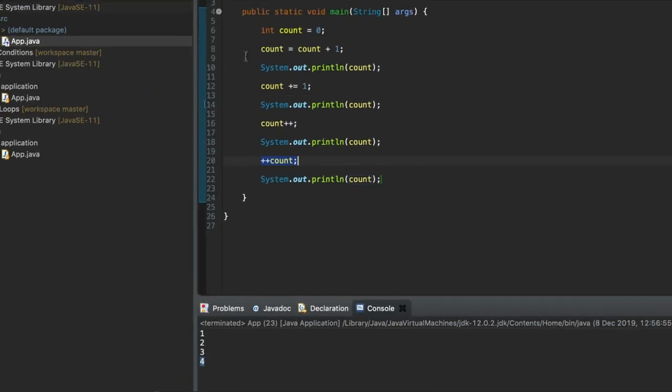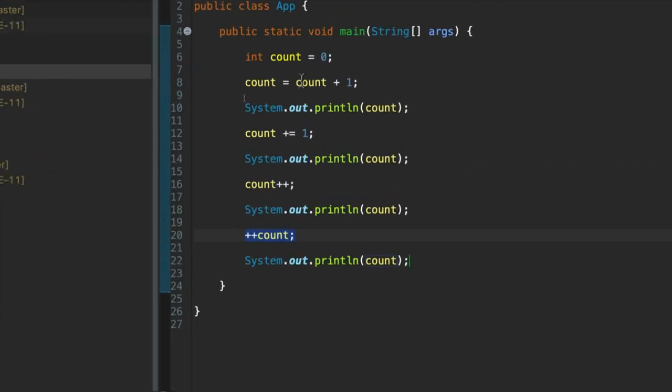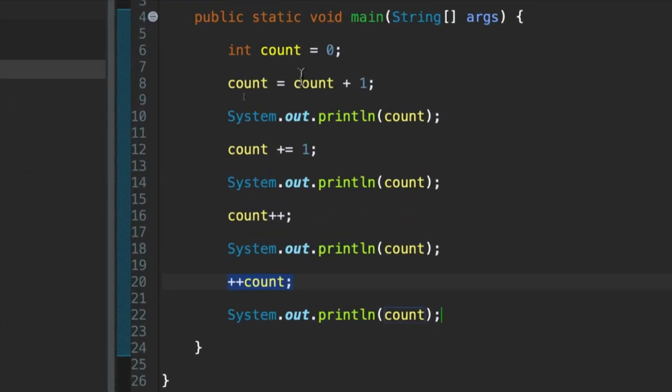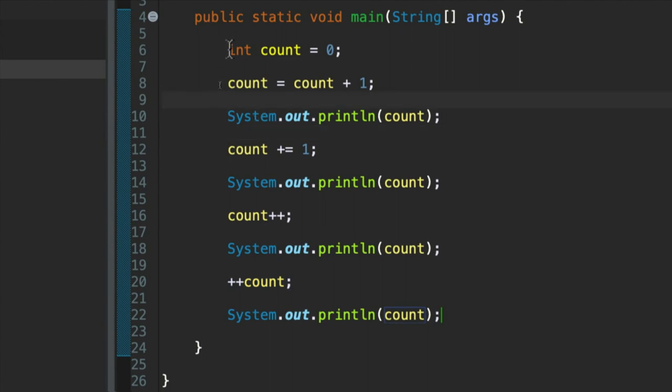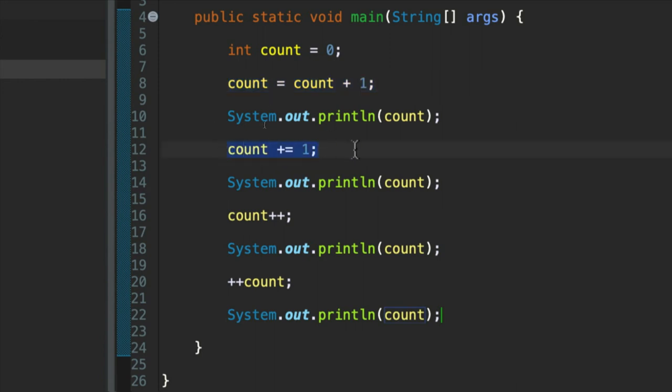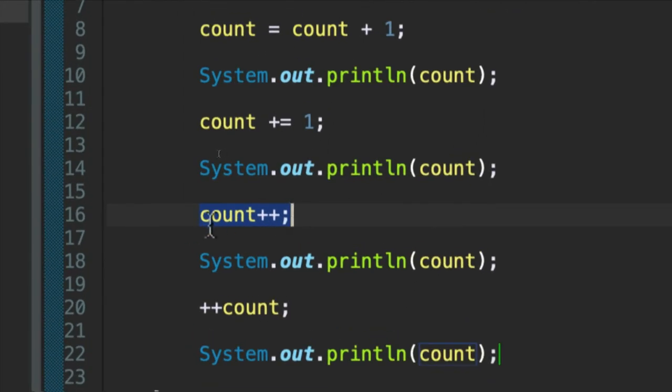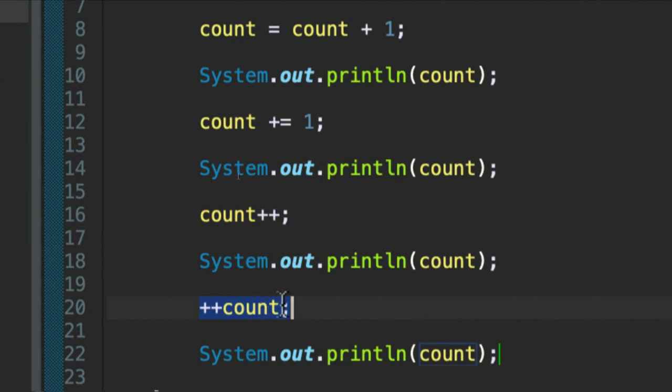We see here that there are four different ways that we could increase or increment the value of an integer variable. First way is count equals count plus one. We can also do count plus equals one, or count plus equals whatever other number we want. And then we can use a postfix increment operator, count plus plus, or we could use a prefix increment operator, plus plus count.